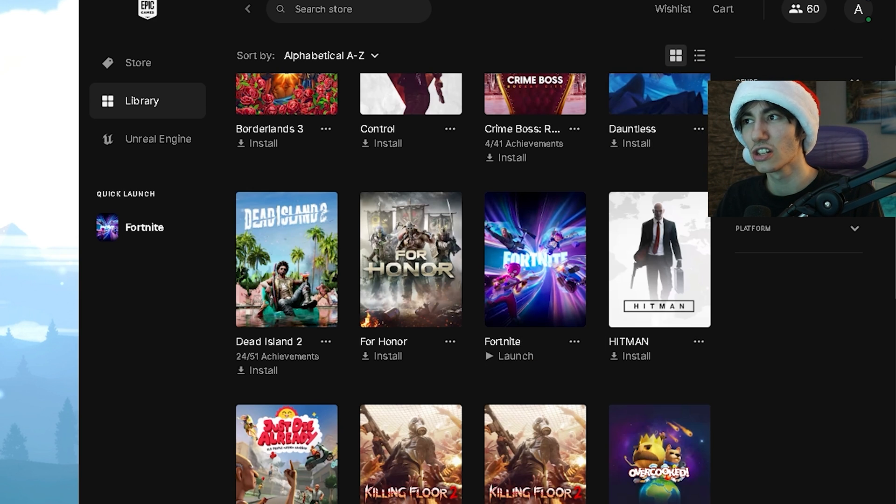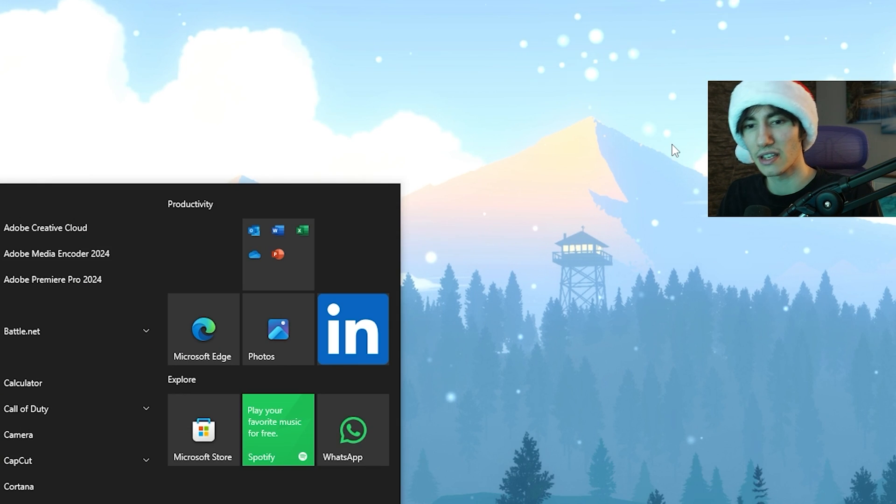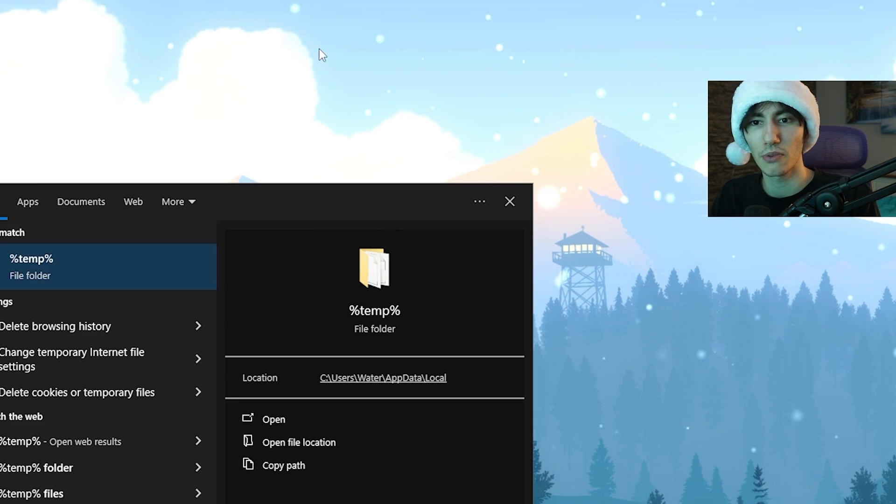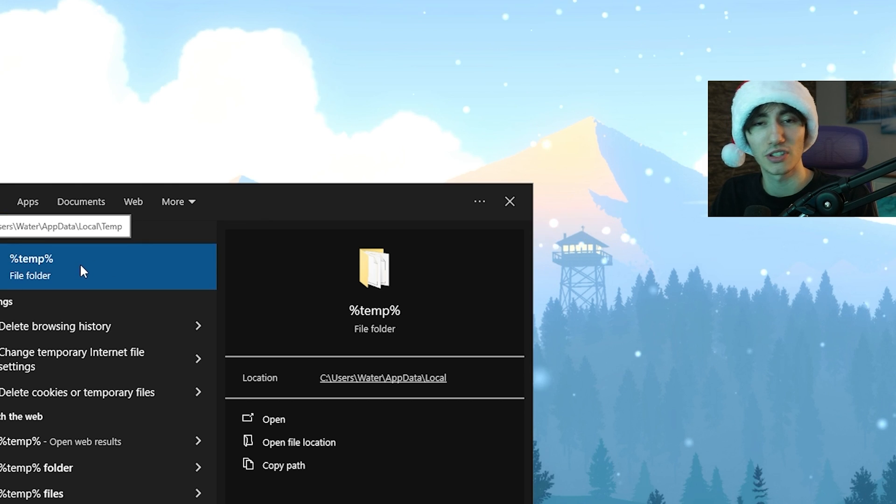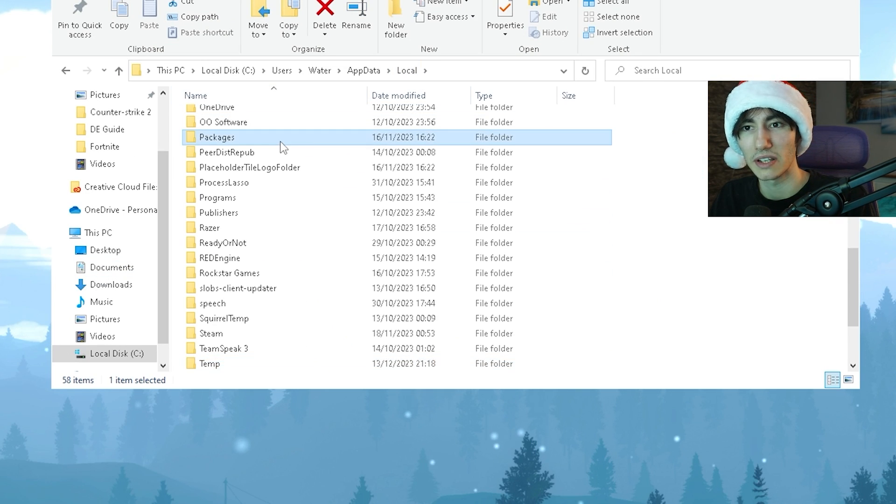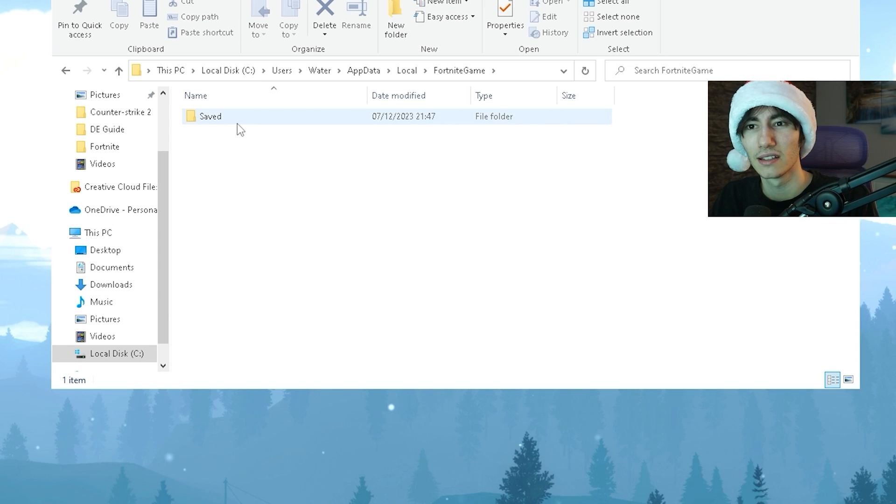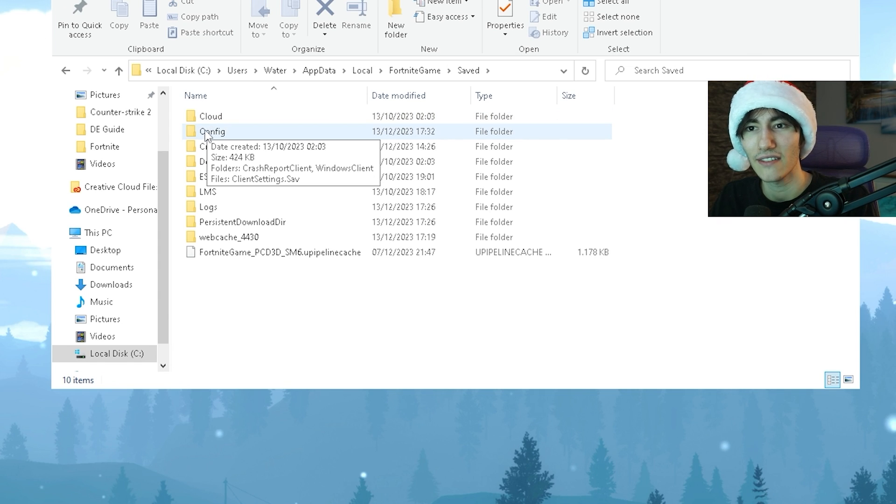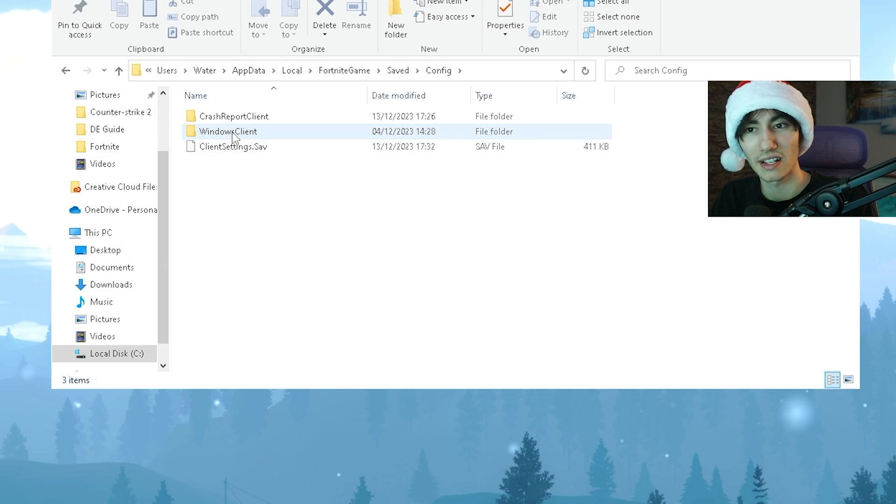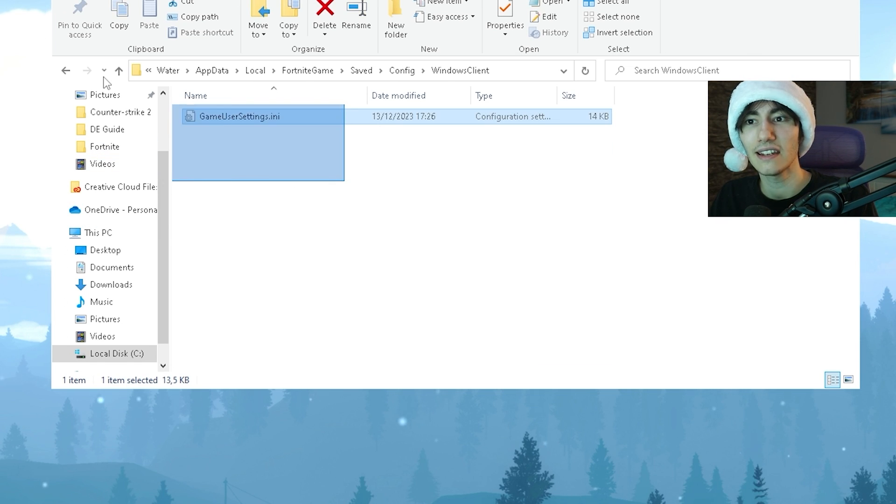A nice additional step that a lot of people don't know: go to your Windows search bar, type in percent appdata percent and open it up. Click under Local, press F on your keyboard for FortniteGame, then click Save, Config, WindowsClient, and here we have our game user settings.